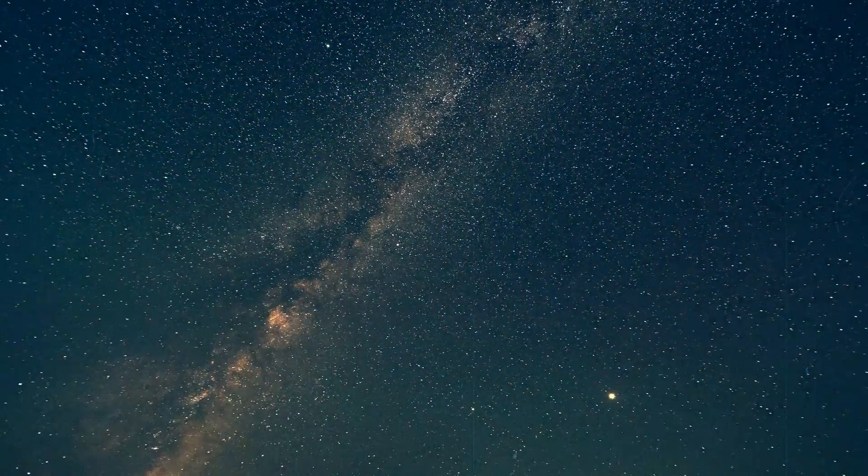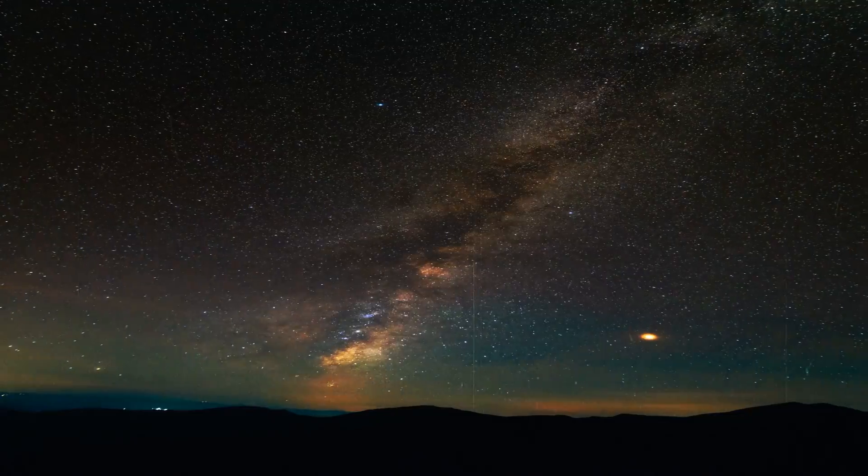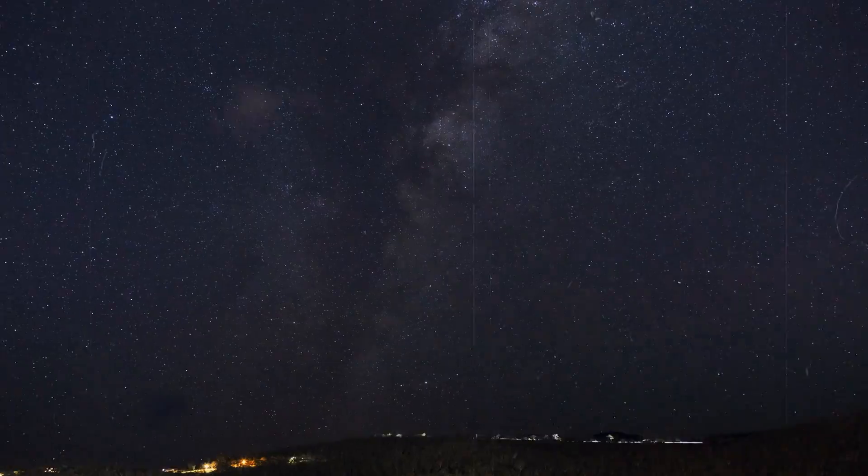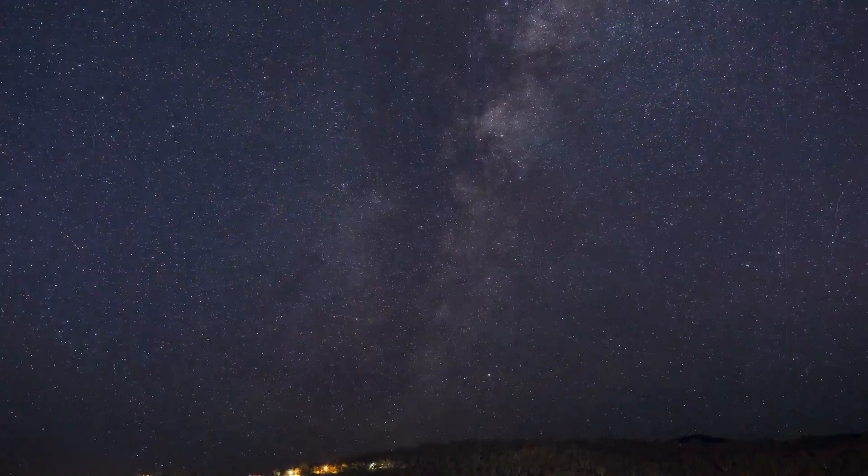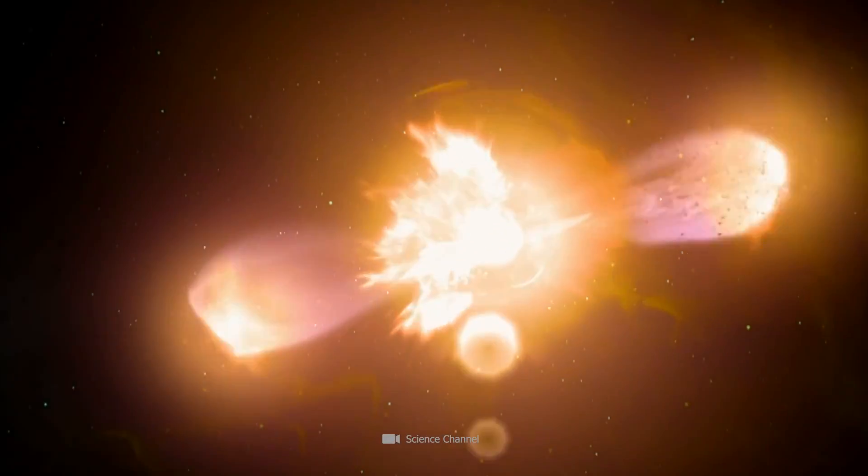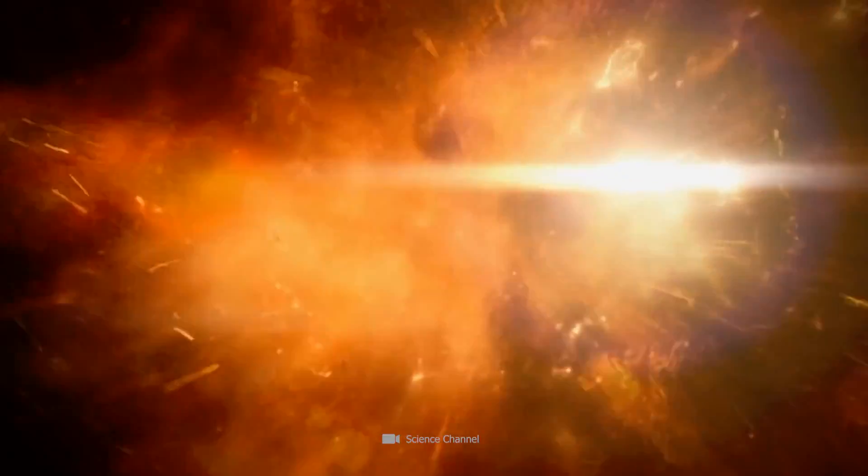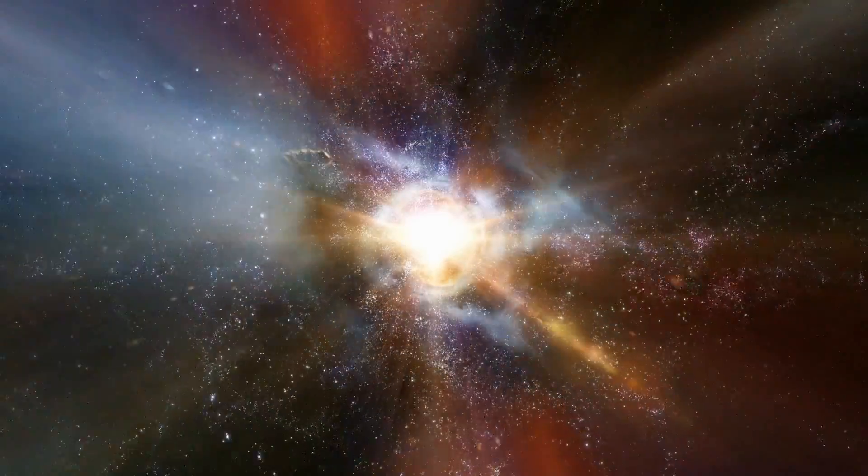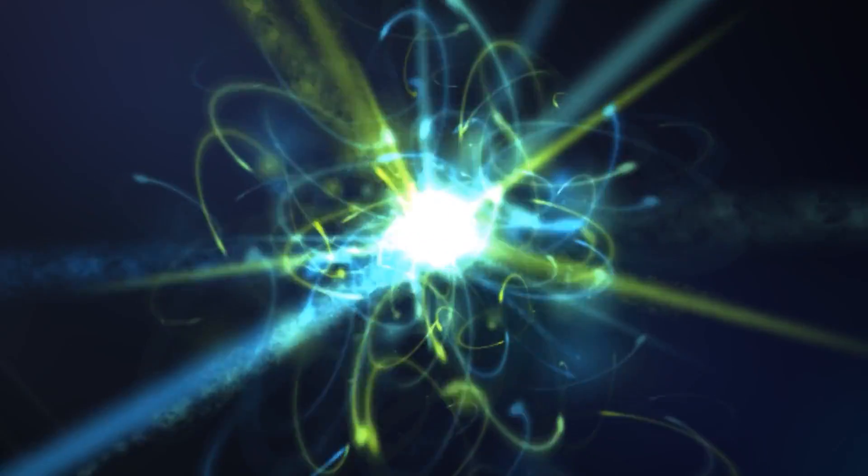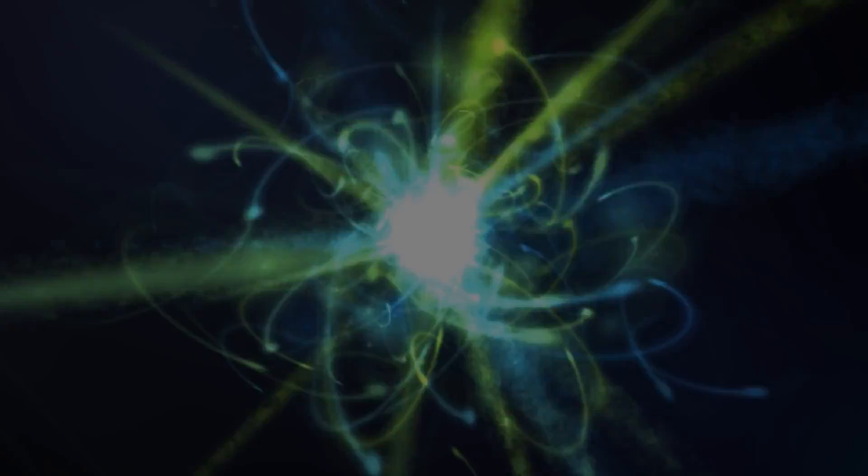This time we are better prepared, but even our best scientists don't know for sure what will happen. Are we really out of the danger zone? And what will happen to Earth when the supernova bombards us with myriads of neutrinos?